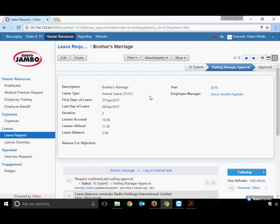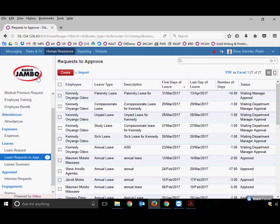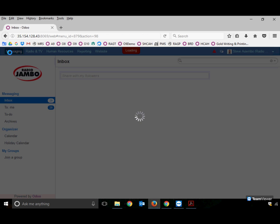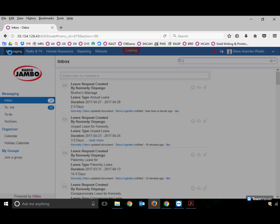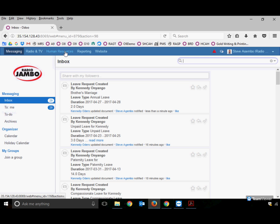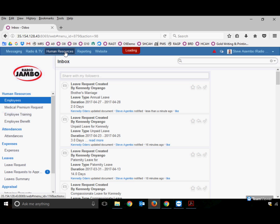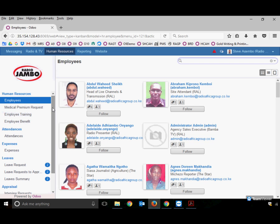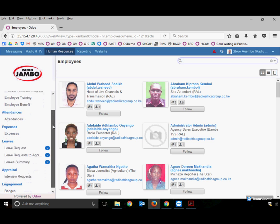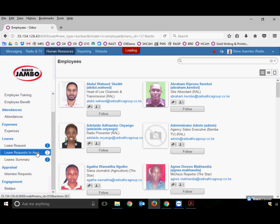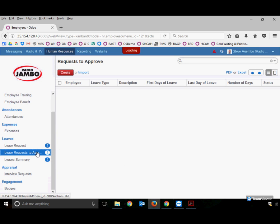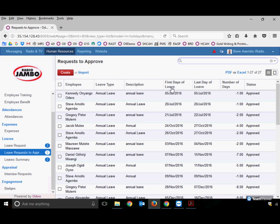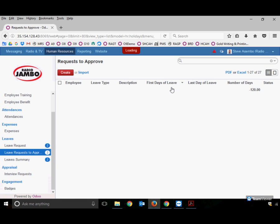Steve Agambo, once receiving the email alert, goes into the system and logs in. He follows the same process, navigating to the Human Resources menu. As a manager for many people, Steve can approve leaves for many employees who directly report to him. These are all the leave requests.